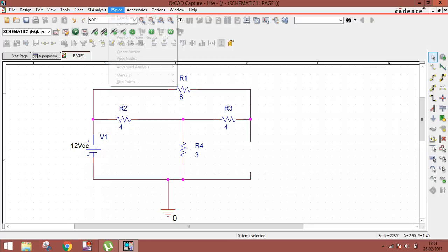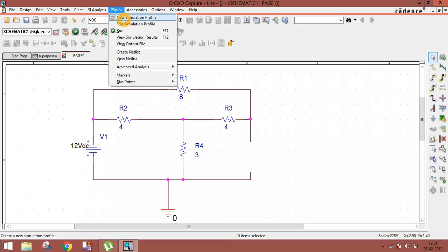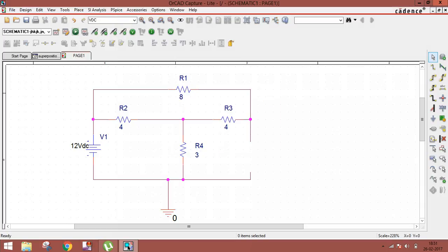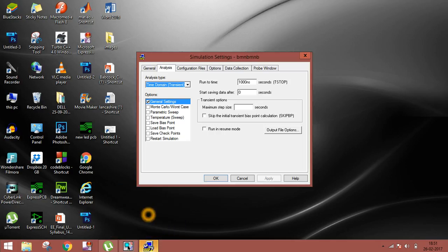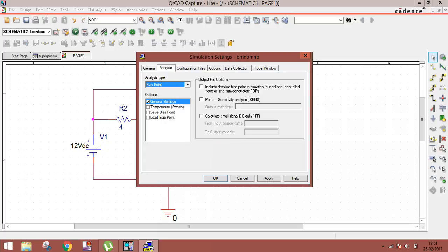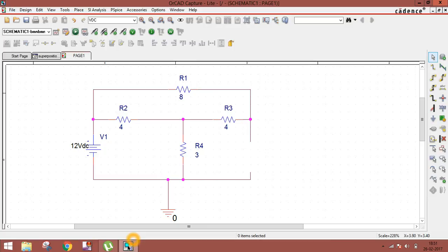Now go to PSpice > New Simulation Profile, give it any name, and the simulation settings window will open. Select Bias Point analysis, then click Apply and OK. Then run the simulation.